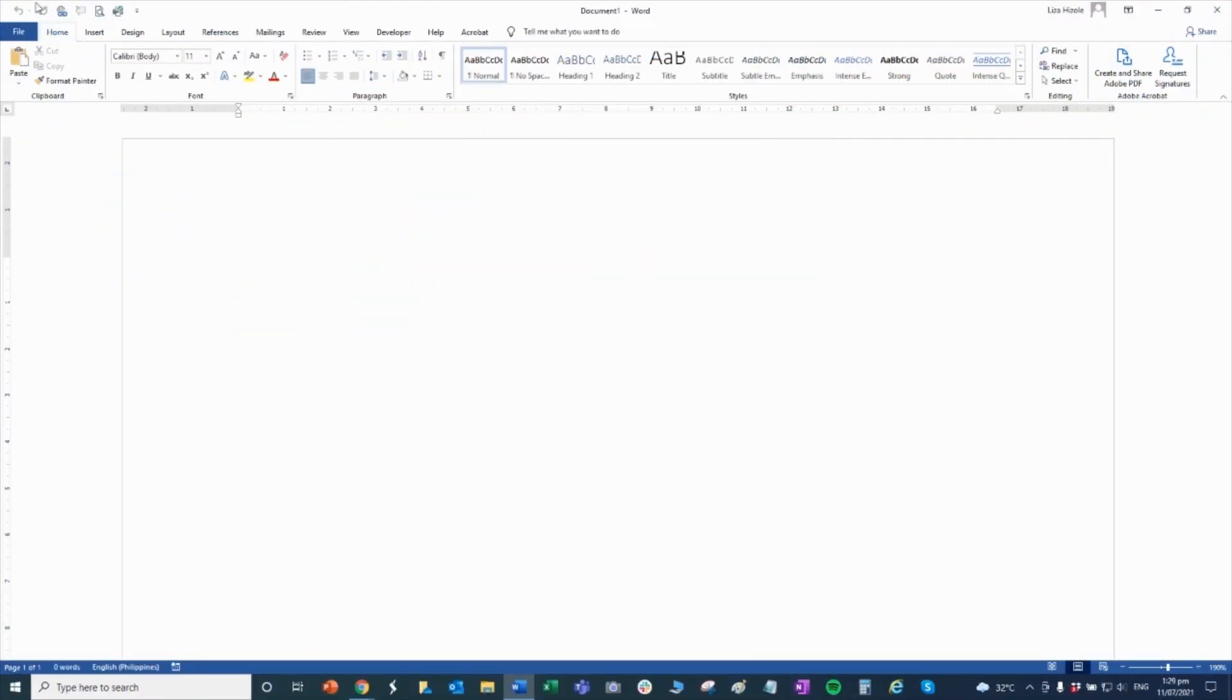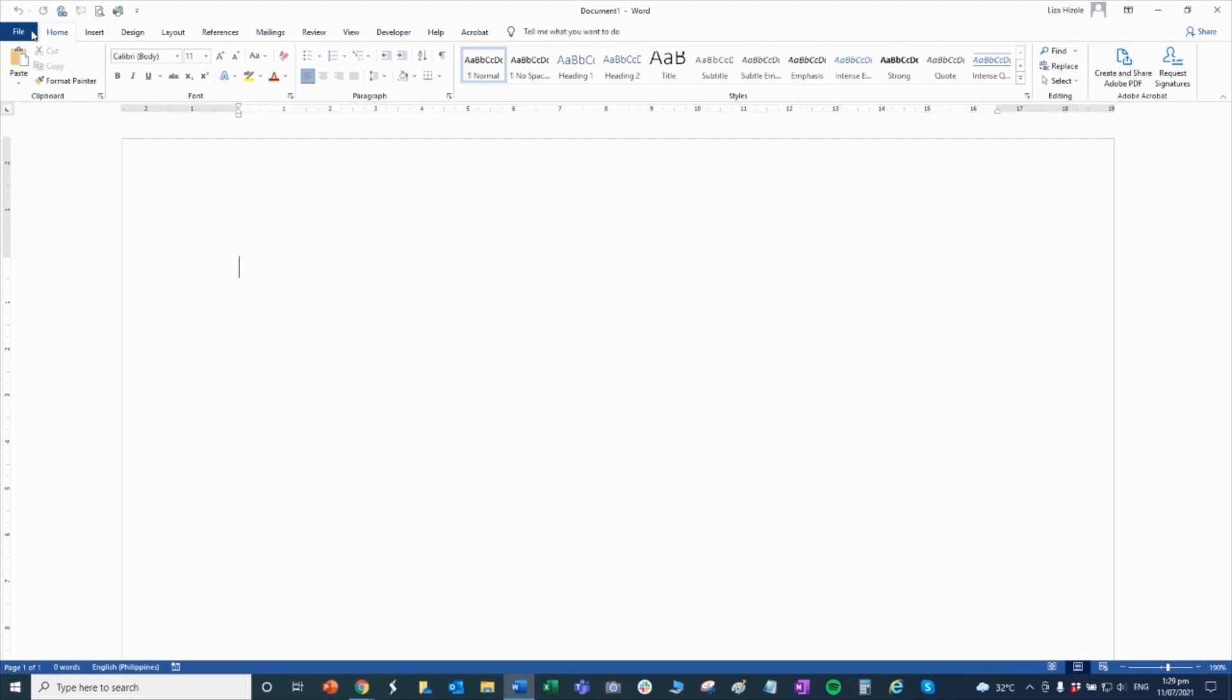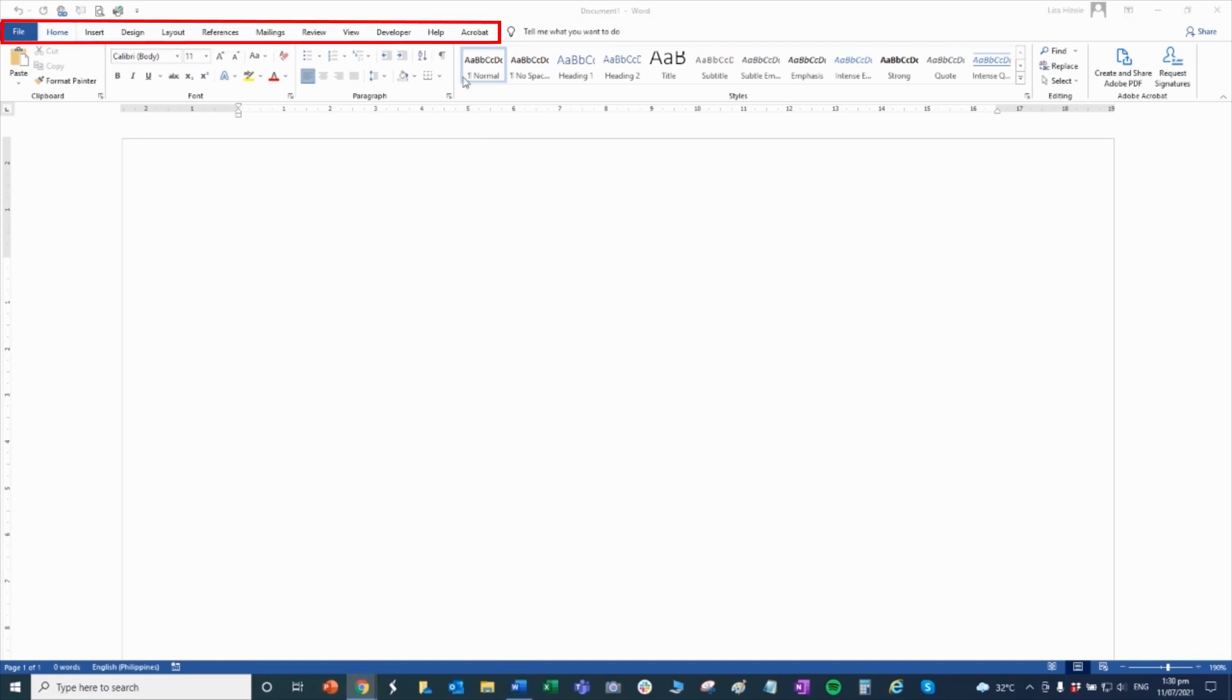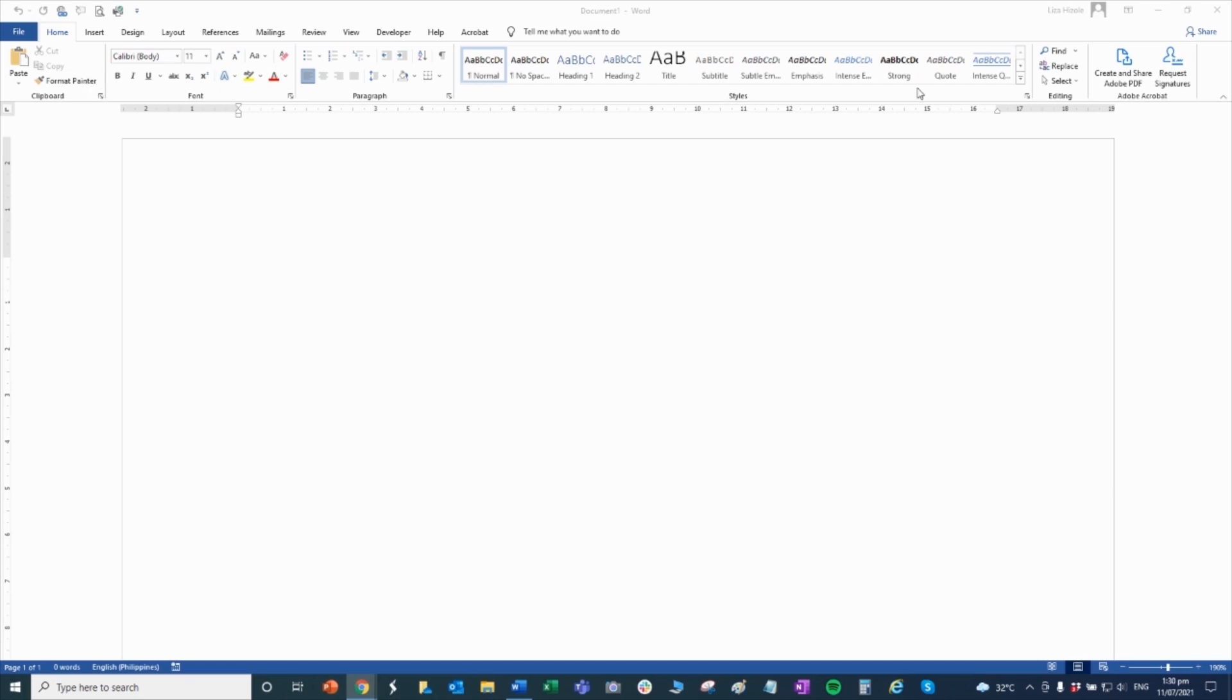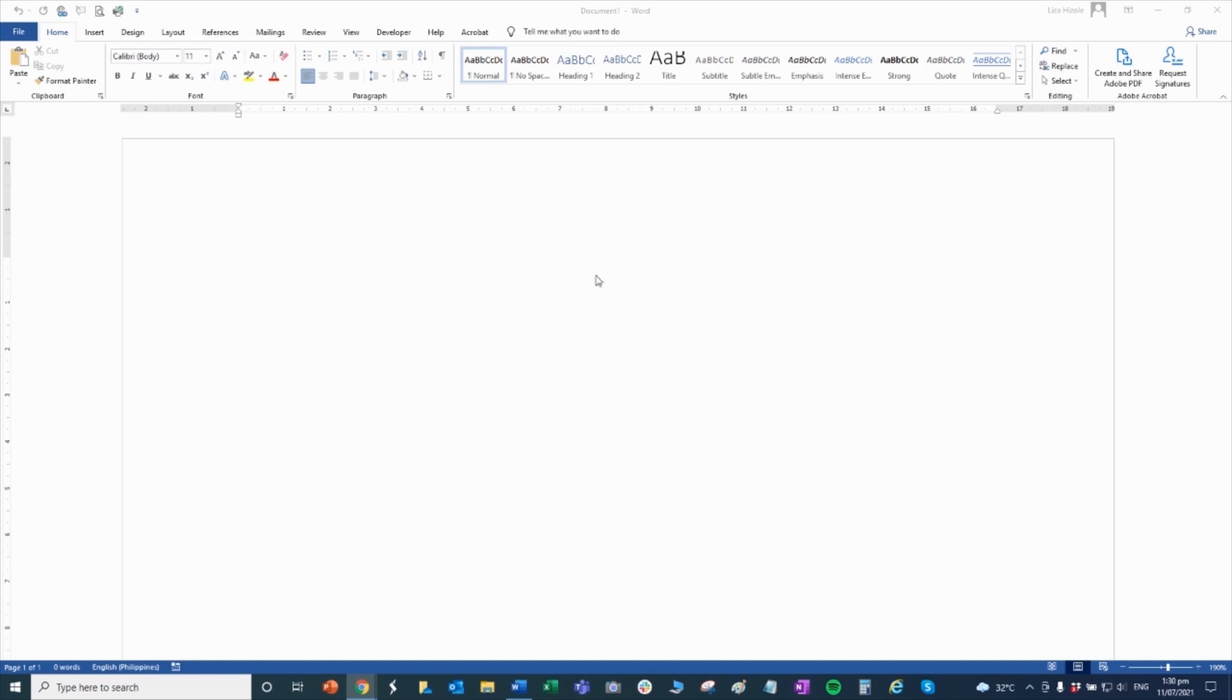The ribbon is this entire section here. Under ribbon, we have what we call the menu tab or toolbar. Under the toolbar, we have what we call groups of related commands. These groups of related commands are the commands you will use to format your document. Under home, you can use the clipboard or the font, paragraph, and styles.